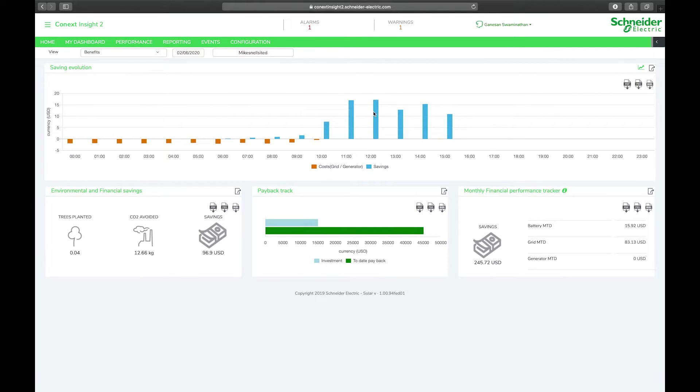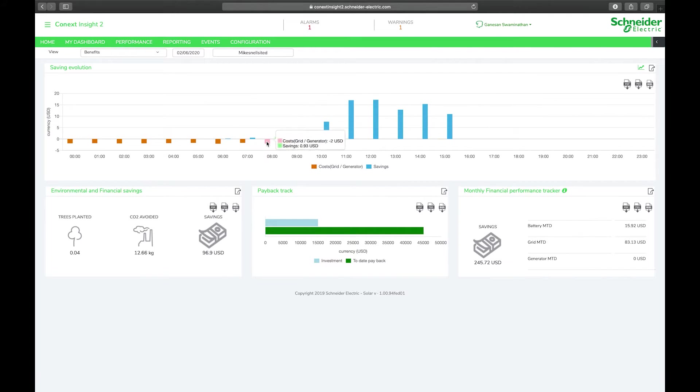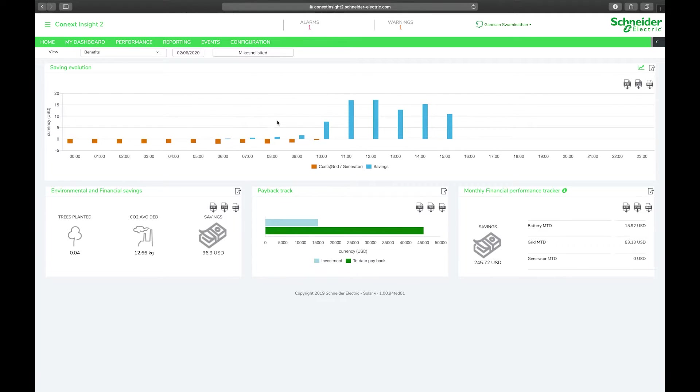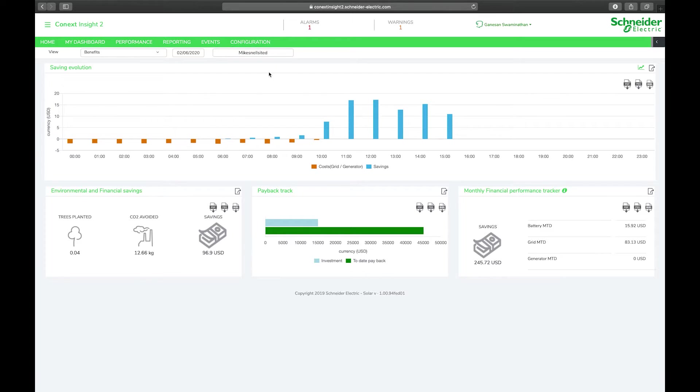These values are calculated based on the kilowatt production of the system or the kilowatt consumption of the loads multiplied by the dollar rate per cost per unit of energy consumed from the grid or the dollar rate per unit of energy produced from solar. You can enter those units of energy under your configuration tab.